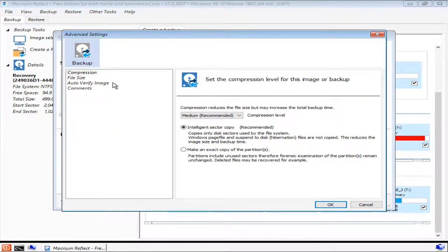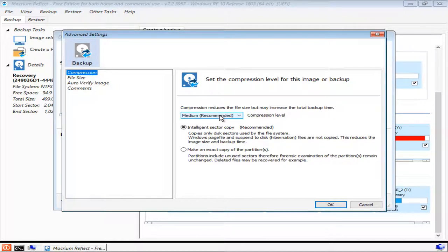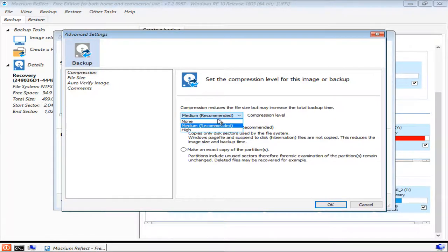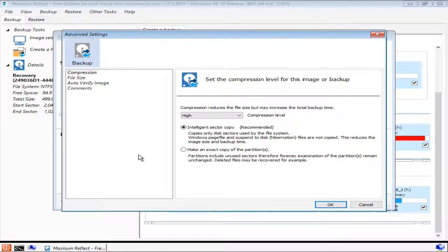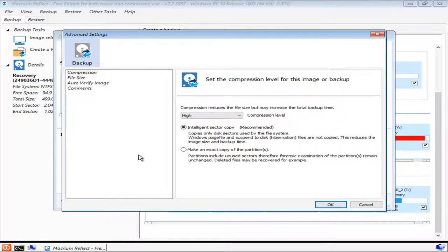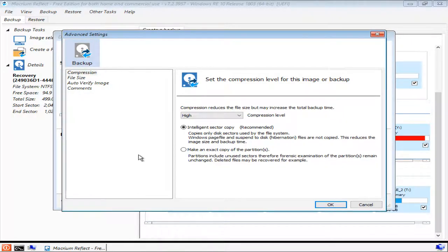The first option is compression. Although medium is the default and recommended option, I always select high because it results in much smaller image backups. But be aware that using high compression makes the image backup process slower and the image restoration process slower also.